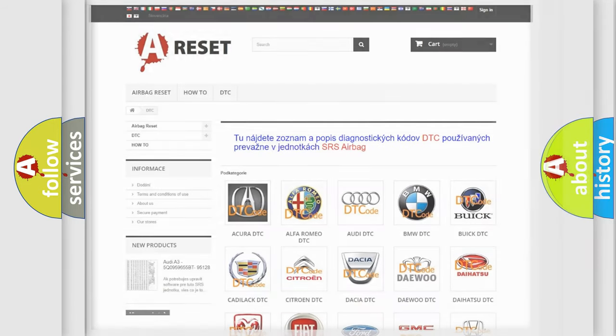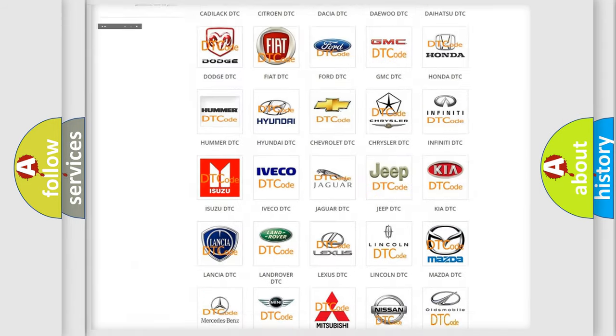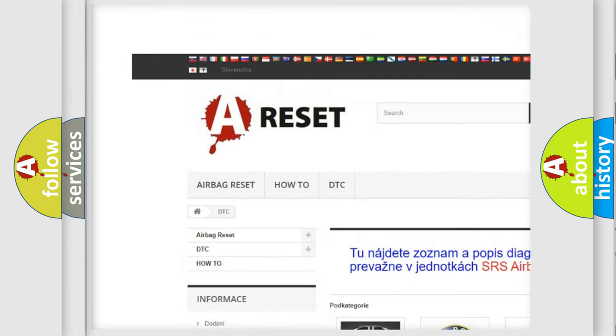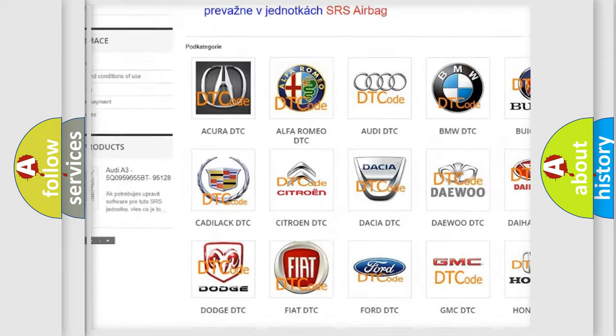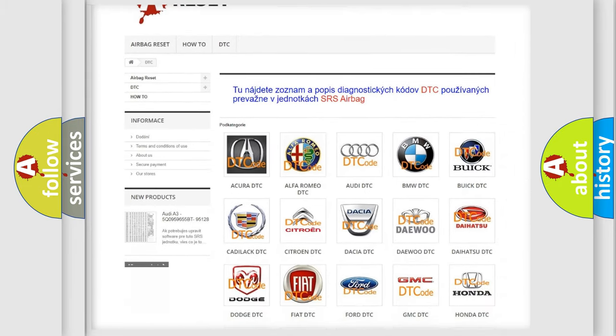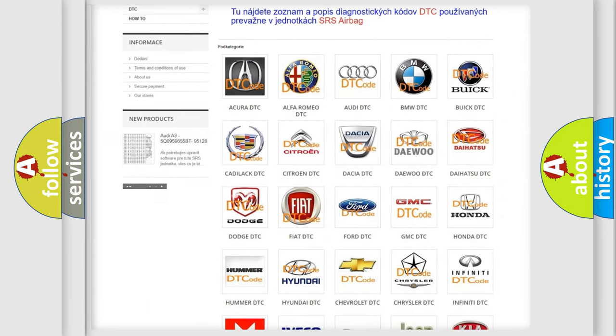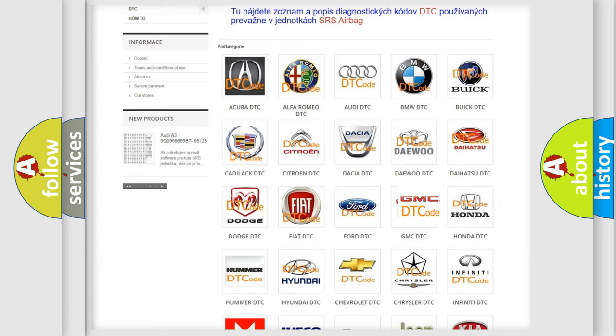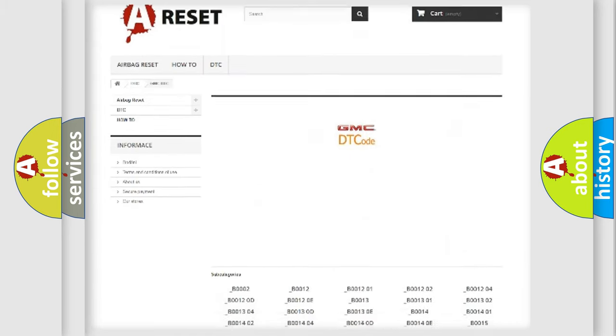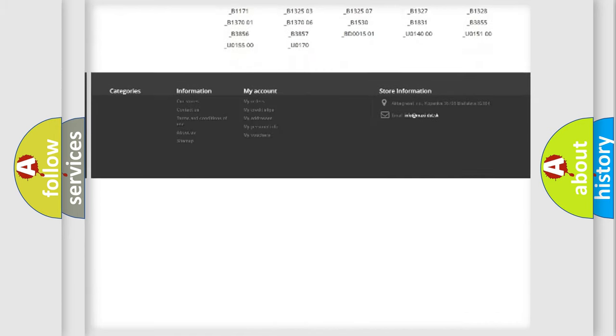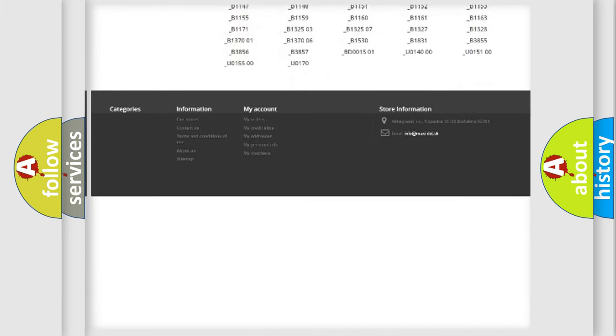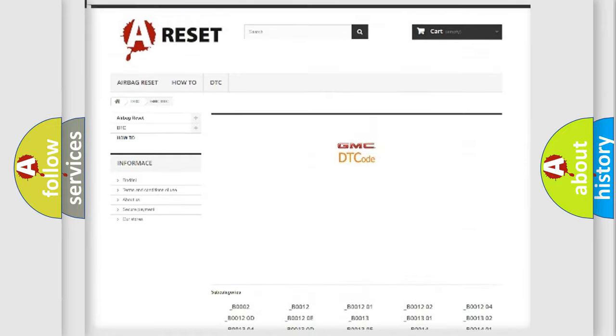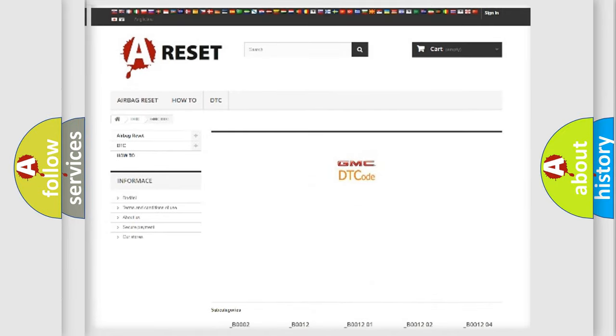Our website airbagreset.sk produces useful videos for you. You do not have to go through the OBD2 protocol anymore to know how to troubleshoot any car breakdown. You will find all the diagnostic codes that can be diagnosed in GMC vehicles, and also many other useful things.